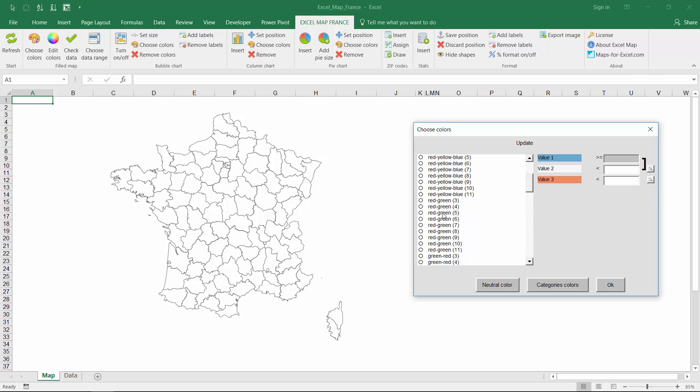Once the data is in place we go to map sheet, click choose colors and define color boundary.